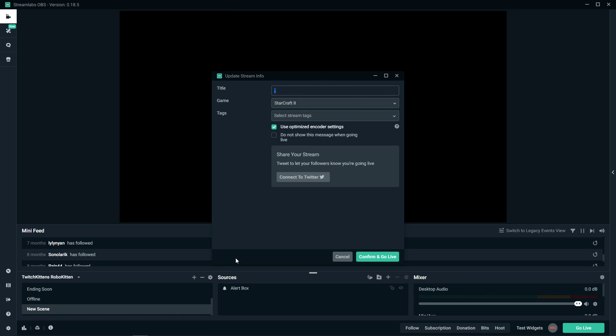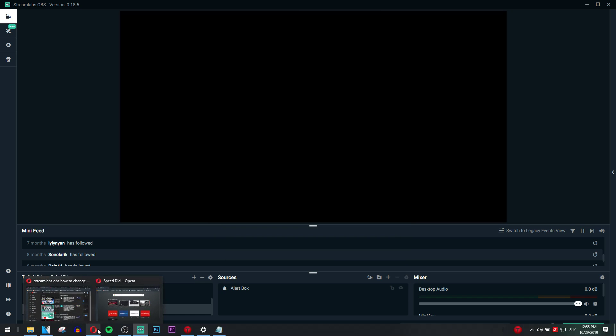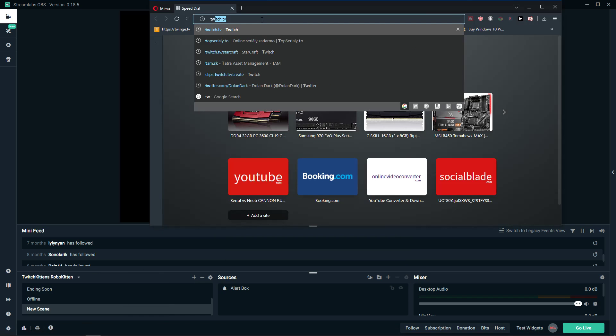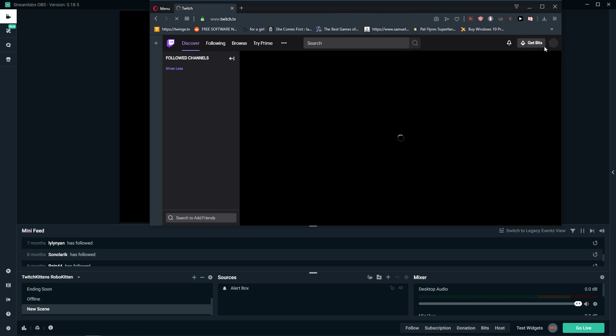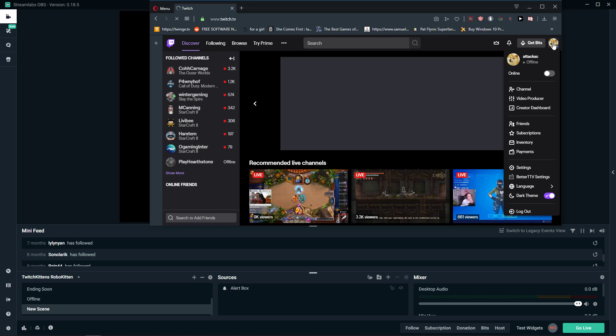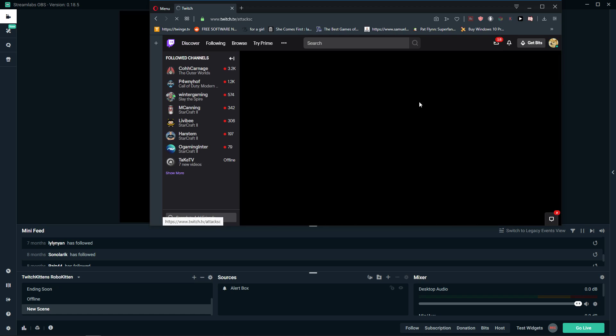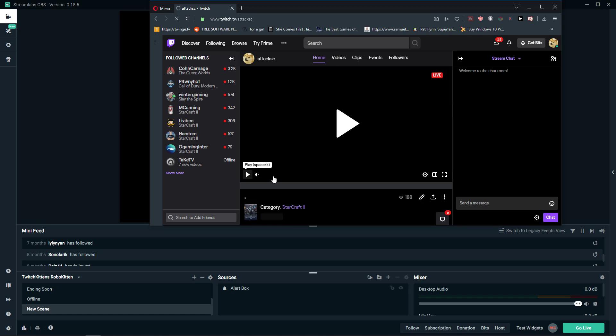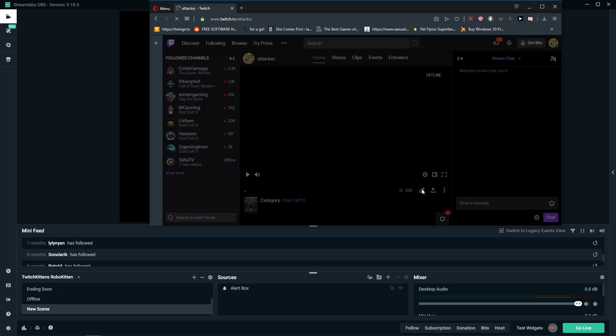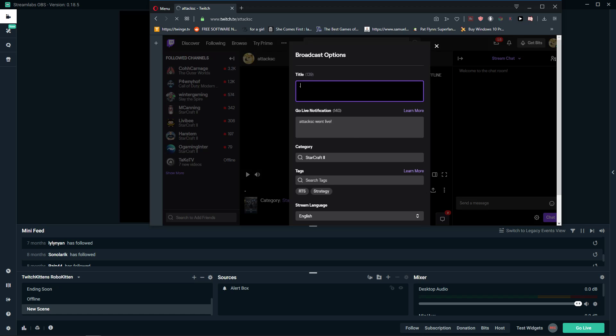You need to go to twitch.tv, choose your channel, and then press edit mode. You will have a title here.